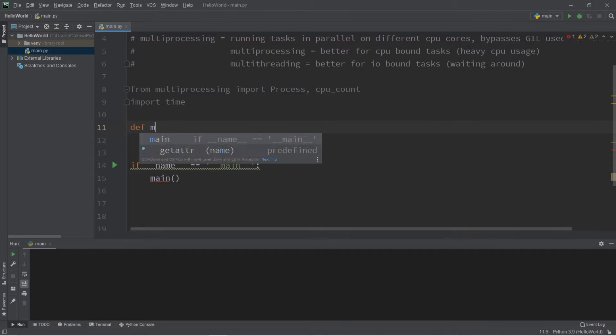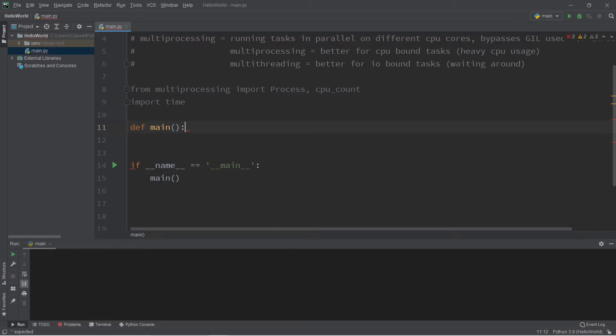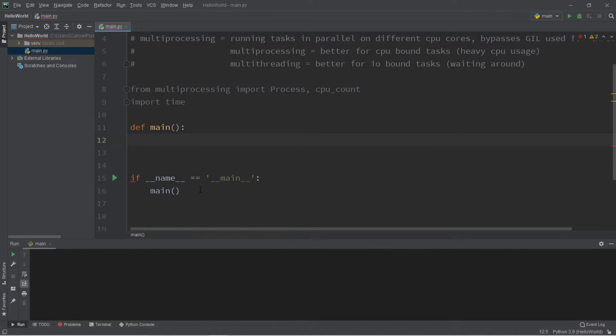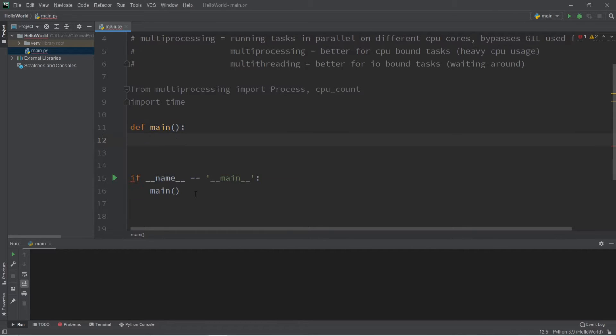So let's create a main function, and a majority of our code is going to be within our main function. If you're running a different operating system, you probably don't have to do this, but if you're running Windows, you probably will.